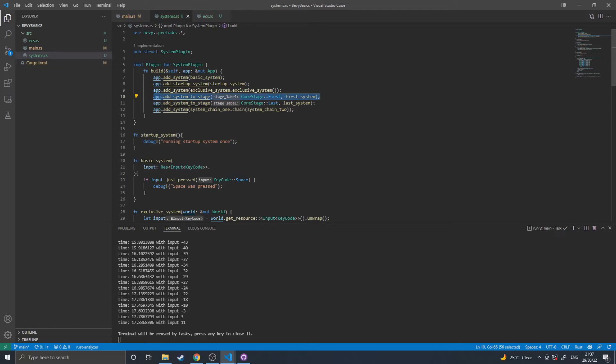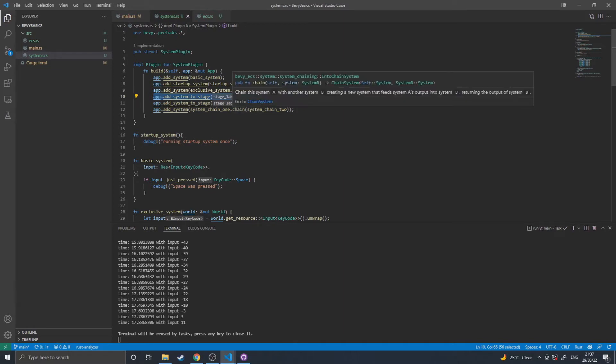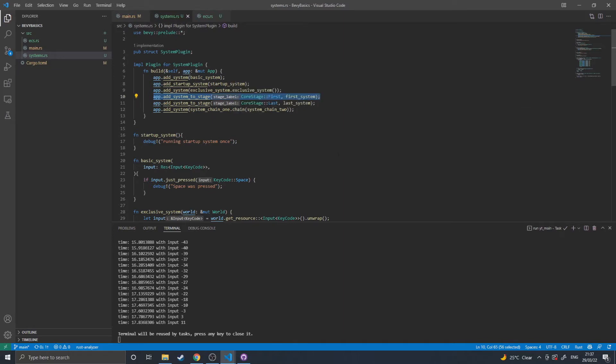When the setup stages for a regular game without you adding your own custom ones is first, pre-update, update, post-update, and last. As I've done here, I've got a first system that will run on the first stage and a last system that will run on the last stage.